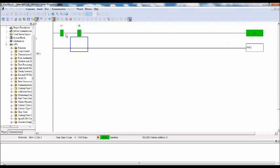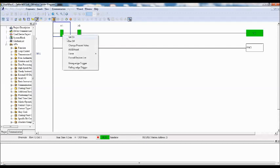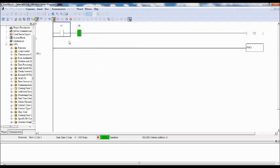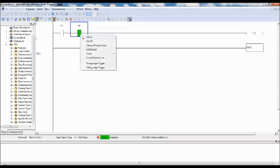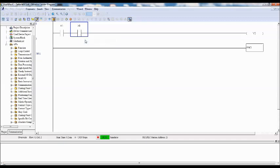So select X0 and then right click. Set off. Output is off. Again select X1. Right click. Set off. So in this way you can check the PLC program in the simulation mode.